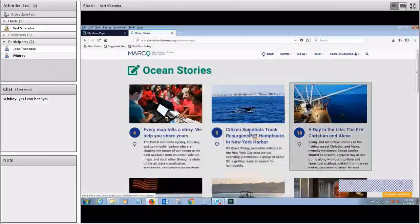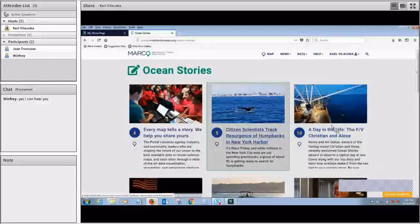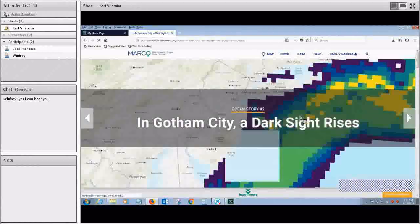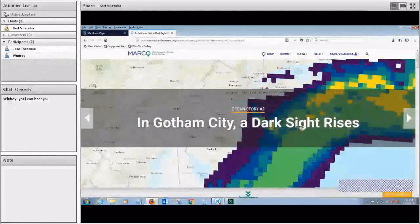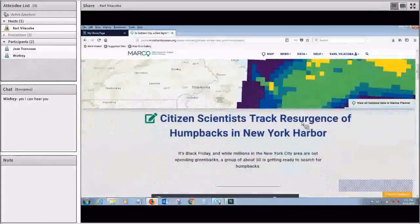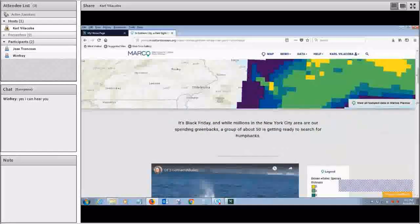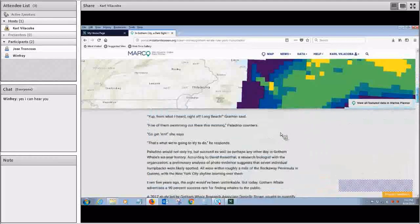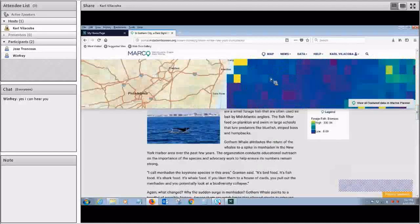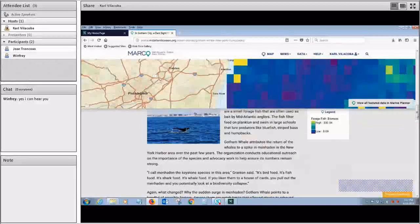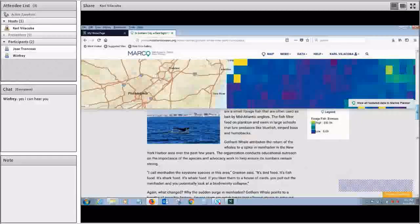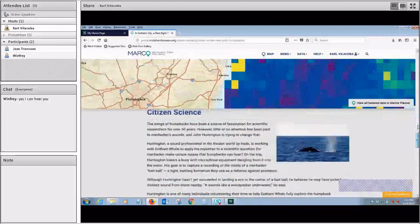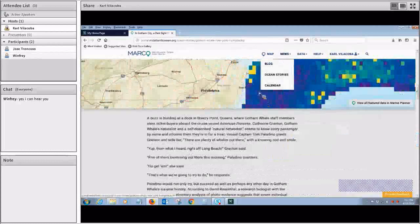Ocean Stories is sort of a part digital magazine that we have and part story map application. So you can for example click on this one which is about the rebound of whales in the New York, New Jersey area. And scroll down and what you'll see up top is a data map. And as you scroll down that map can change to show other data. And the story helps explain the data. And the data map helps basically tell the story. So they're very good educational tools and a way to help highlight some of the interesting things going on here in the Mid-Atlantic region.